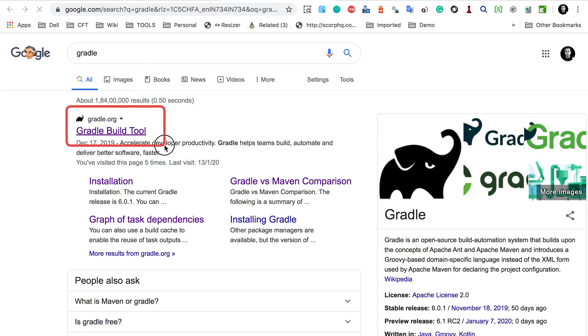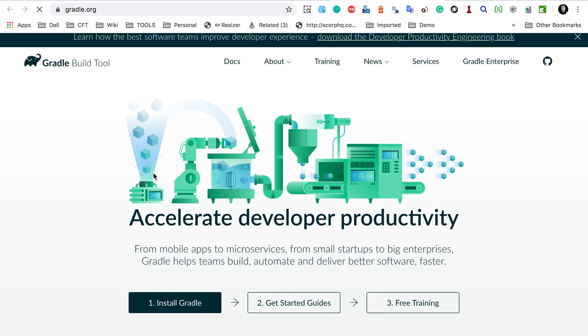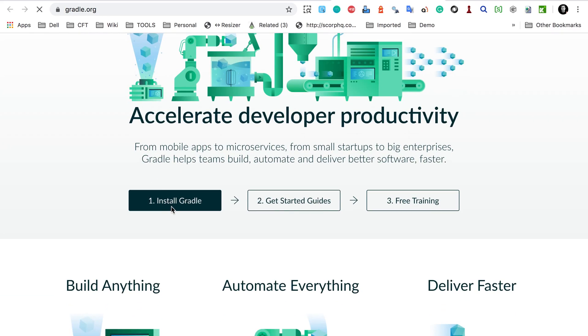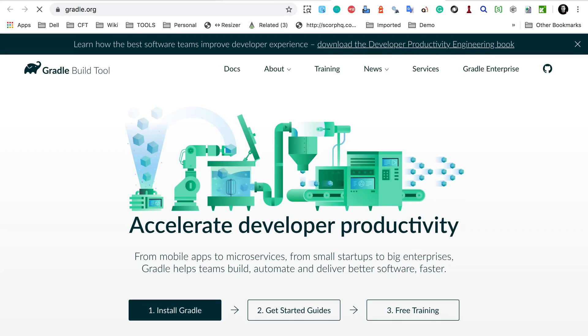So this is Gradle.org. This will be very useful. If I go to this website here, you will find all the documentation about Gradle. You can see how to install, getting started guide, free training, and all this documentation.